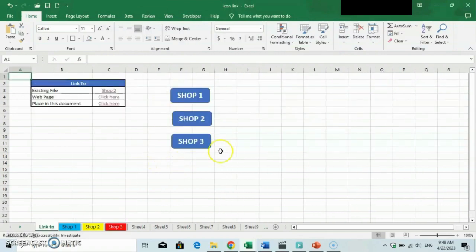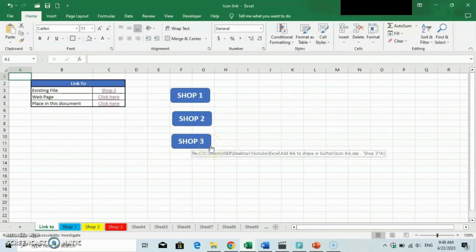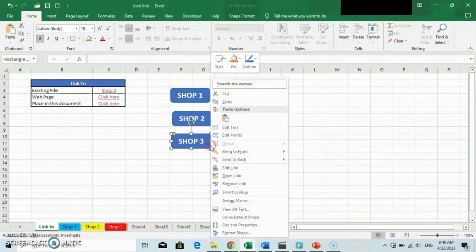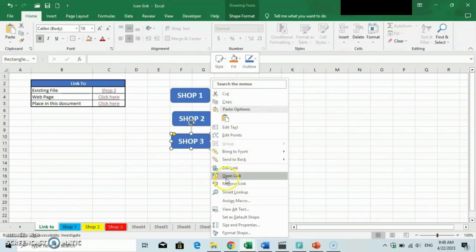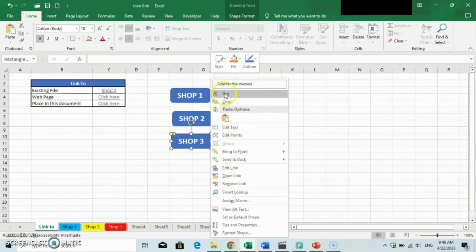If you want to remove a link, you can right-click on the shapes or icons and select the remove link option. And if you want to delete the whole shape, just select the cut option.